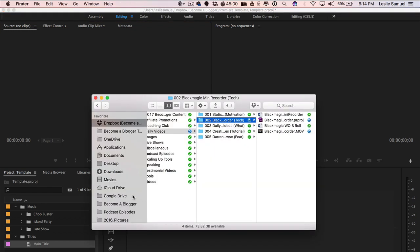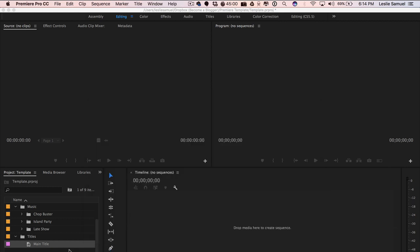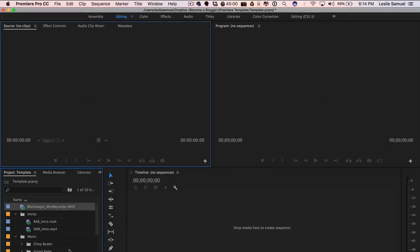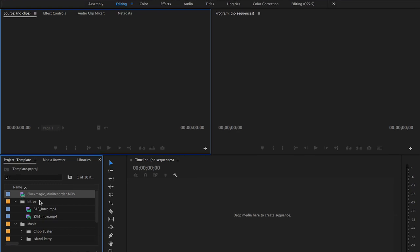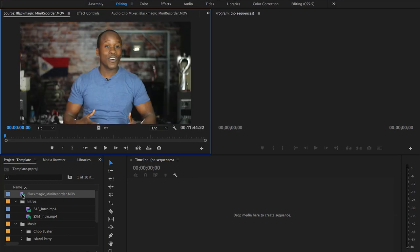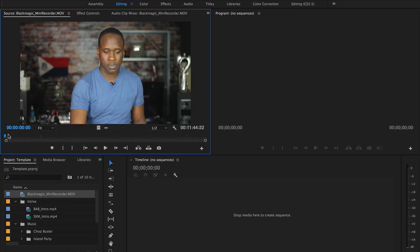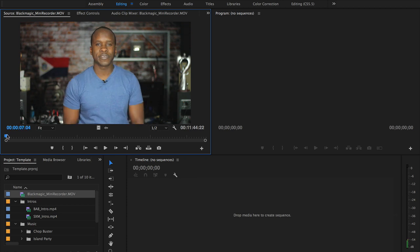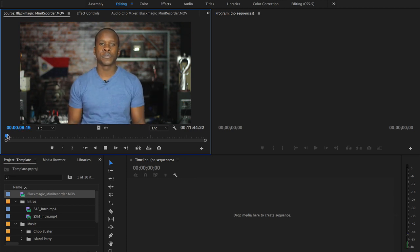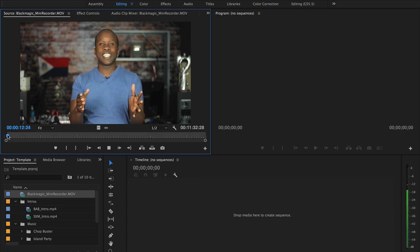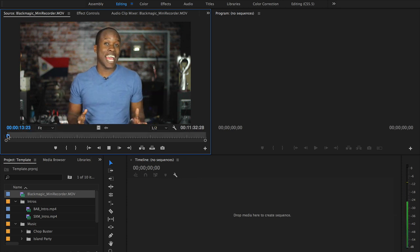Next thing I'm going to do is bring in the video file — I'm going to drag this over in here. There we go, and now it's importing. I'm going to come here and go through the process that I normally go through when I'm editing. I'm going to come to the beginning and find where I just started.